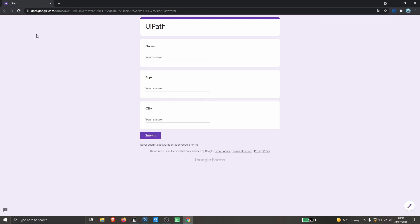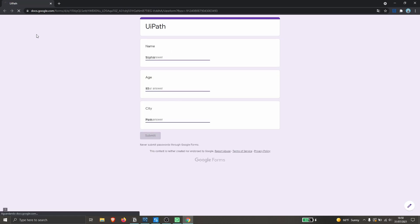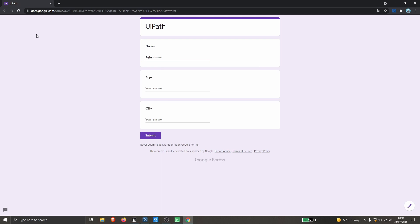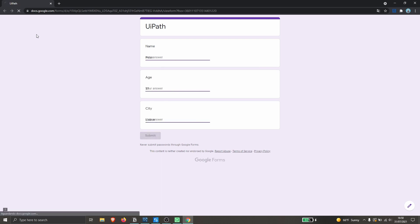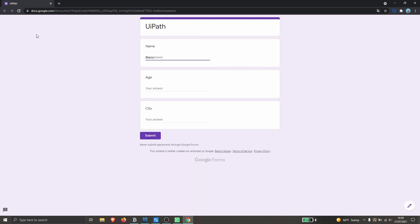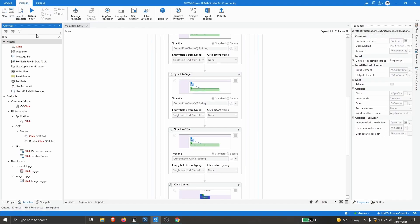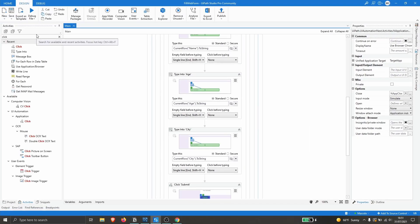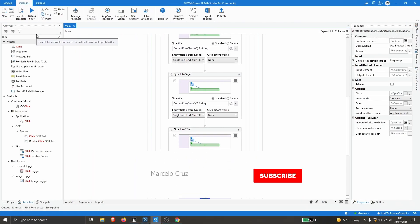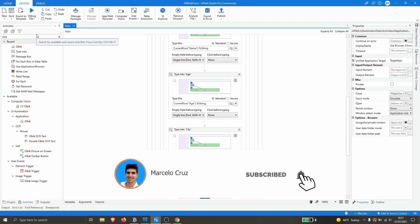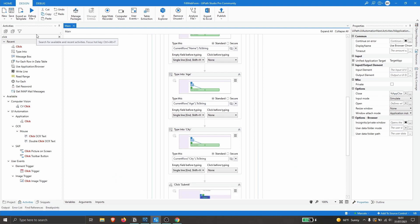The automation is working as expected — it iterates each row, fills in the Name, Age, and City fields, clicks Submit, then clicks 'Submit another response' to handle the next row. I hope you liked this video. Don't forget to leave a like and subscribe so you don't miss any more UiPath-related videos. Bye bye!